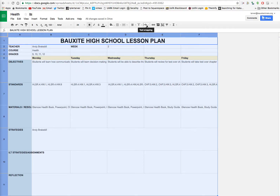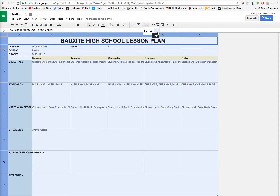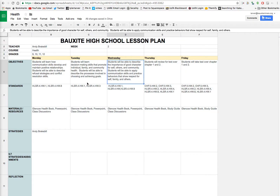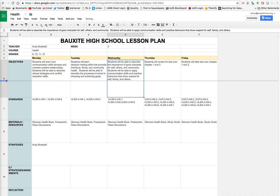Now let's say I don't want stuff to disappear. Go up to the upper right where it says text wrapping. If you hover over it, you'll see it overflows, clips, or wraps. I usually want wrap — that needs to be the default. Make it wrap so everything fits into the boxes.